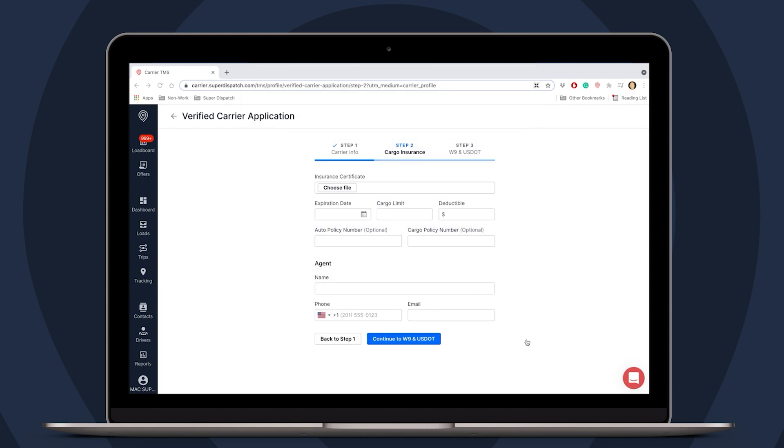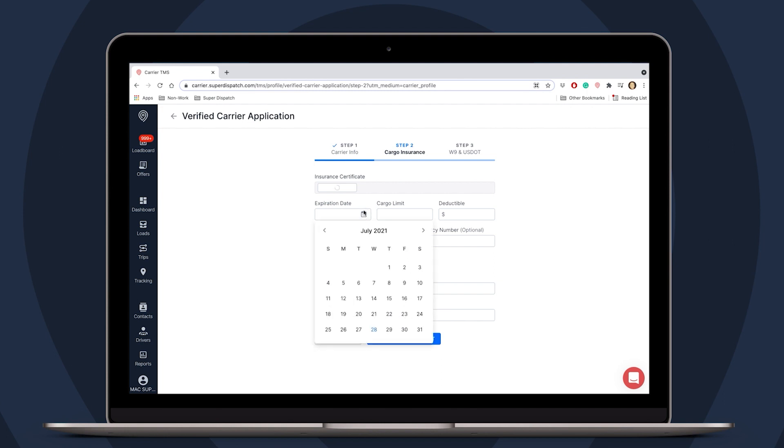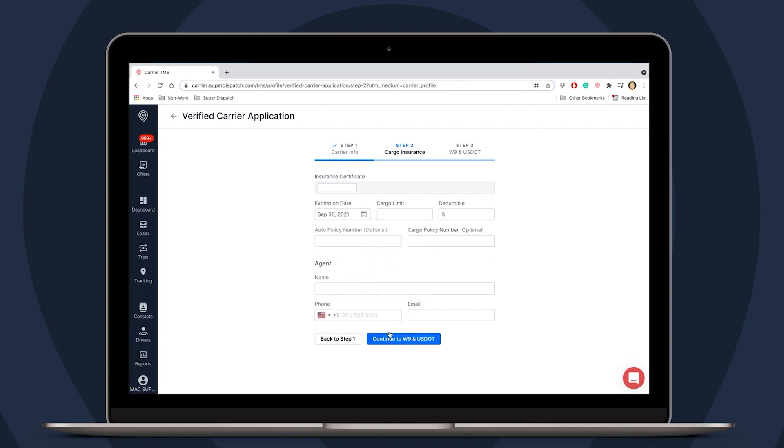While that is uploading, you can start filling out the fields down below. This is all information that would be found on your cargo insurance document. It is just a simple matter of translating that information over to these fields here. Note that the Auto Policy Number and Cargo Policy Number are optional. Don't worry if you don't have that information.